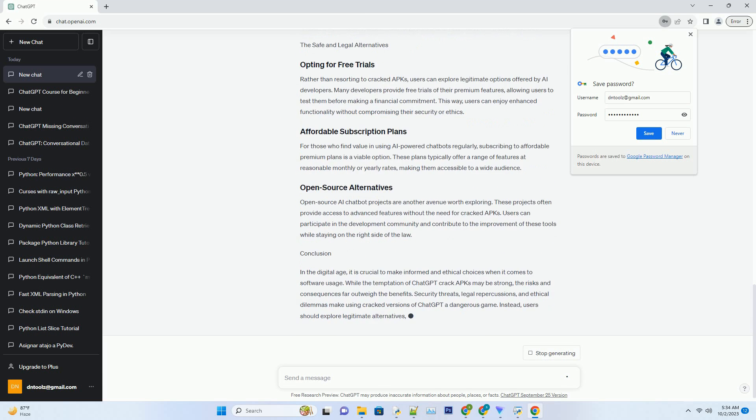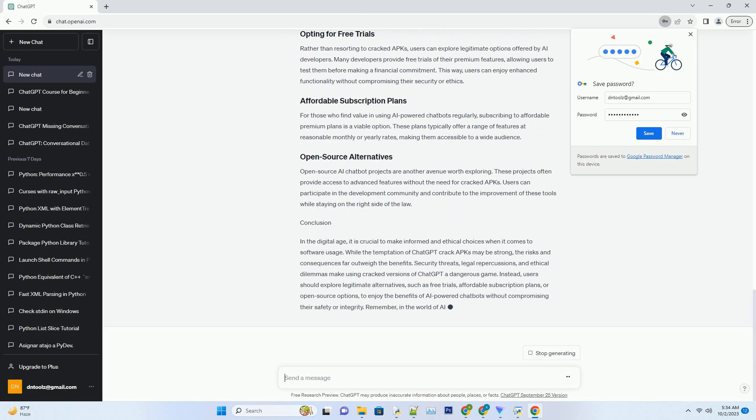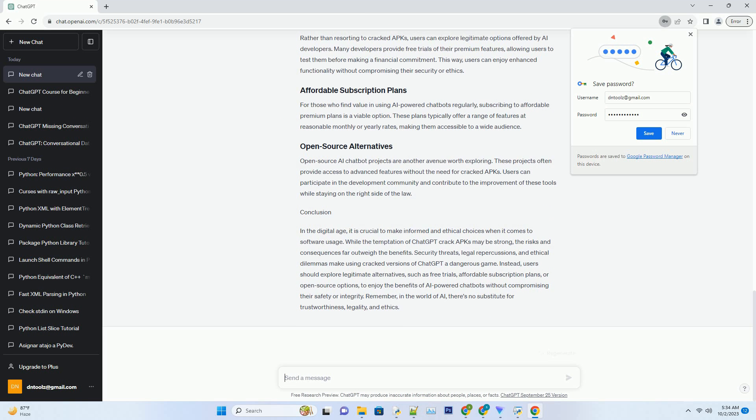Once installed, these malicious programs can steal sensitive data, such as personal information, passwords, and financial details. Moreover, they can grant unauthorized access to hackers, putting the user's privacy at grave risk.